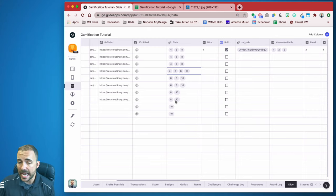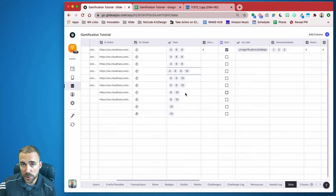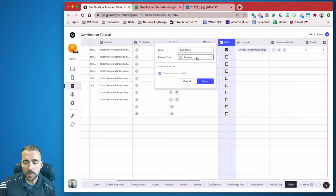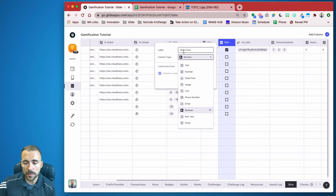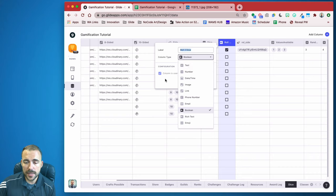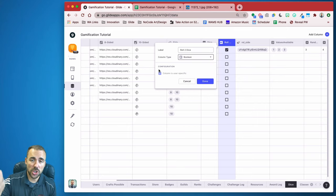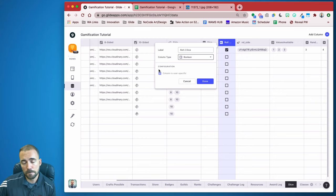Next, I created another user-specific column — a boolean — and I called it 'roll2dice.' This is a basic boolean column, and I made it user-specific. This is going to be a switch that determines whether or not the user wants to roll one die or two.